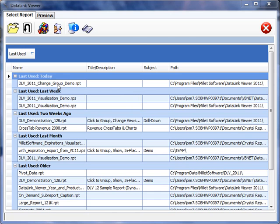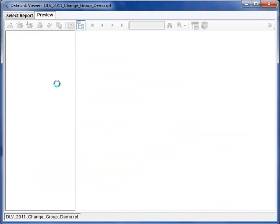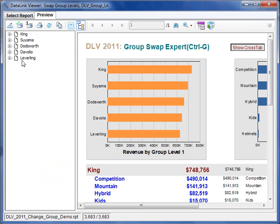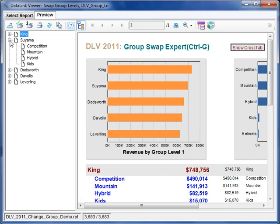I'm going to start this sample report, which comes as part of the installation. As you can see, this report is grouped at level 1 by employee or sales rep, and at level 2 by product type. You can see this also down here.